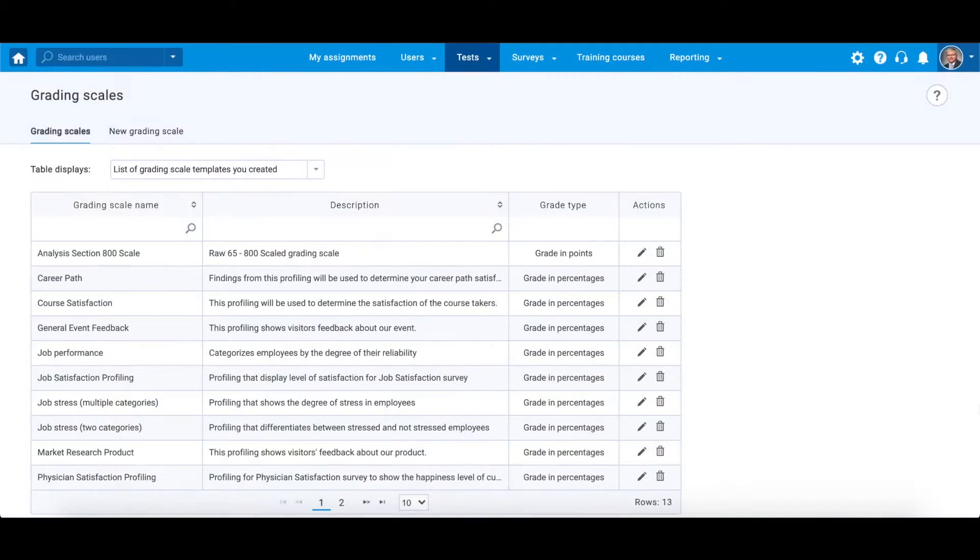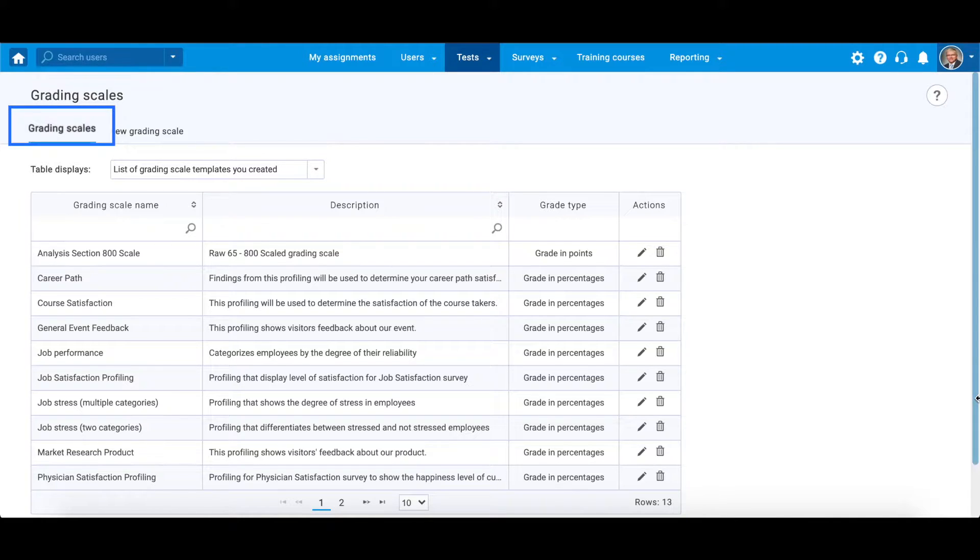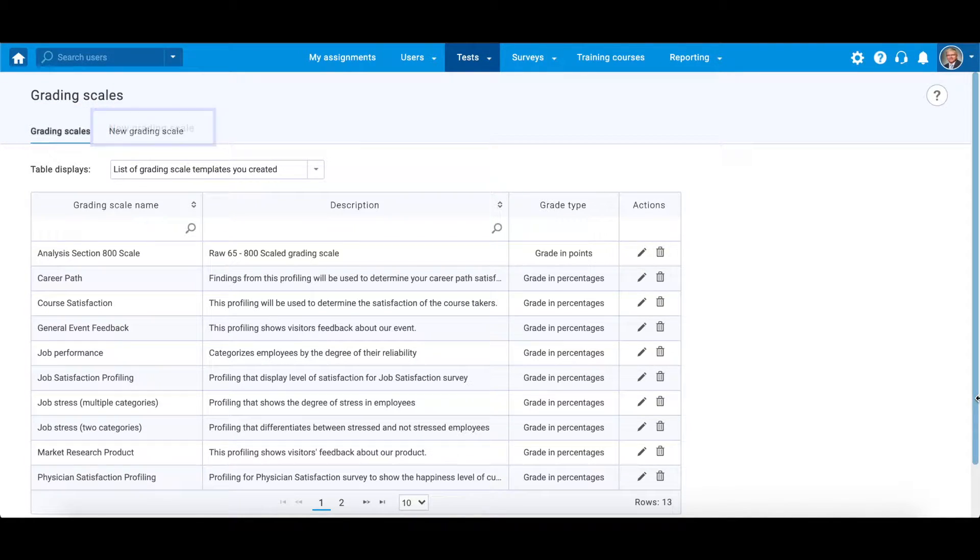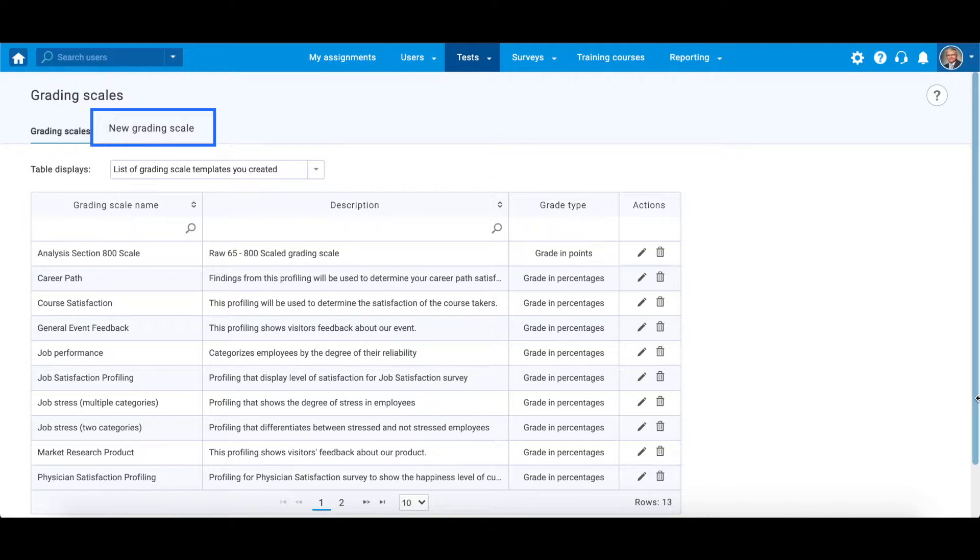The Grading Scales page contains two tabs: Grading Scales, with all existing grading scale templates that can be previewed and edited, and New Grading Scale, where you can create a new one.